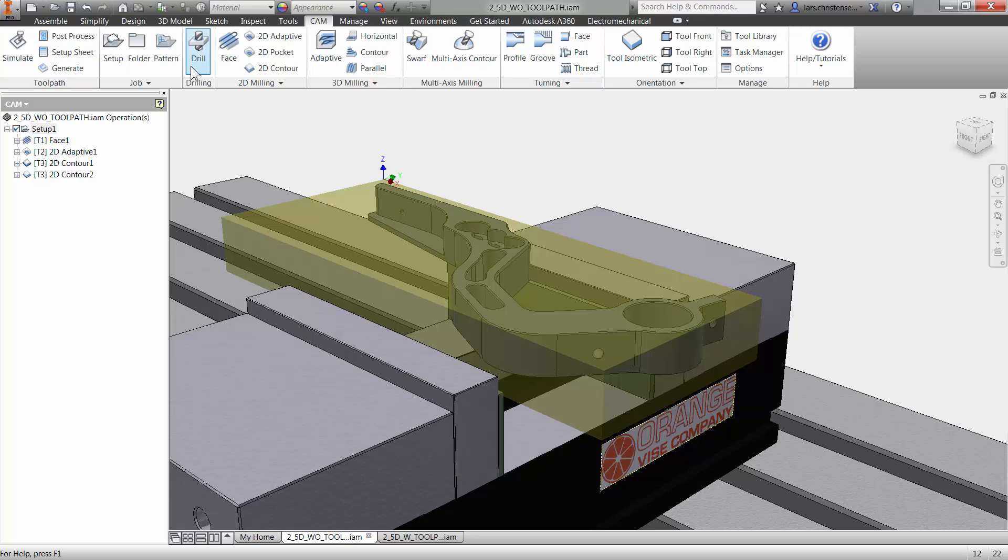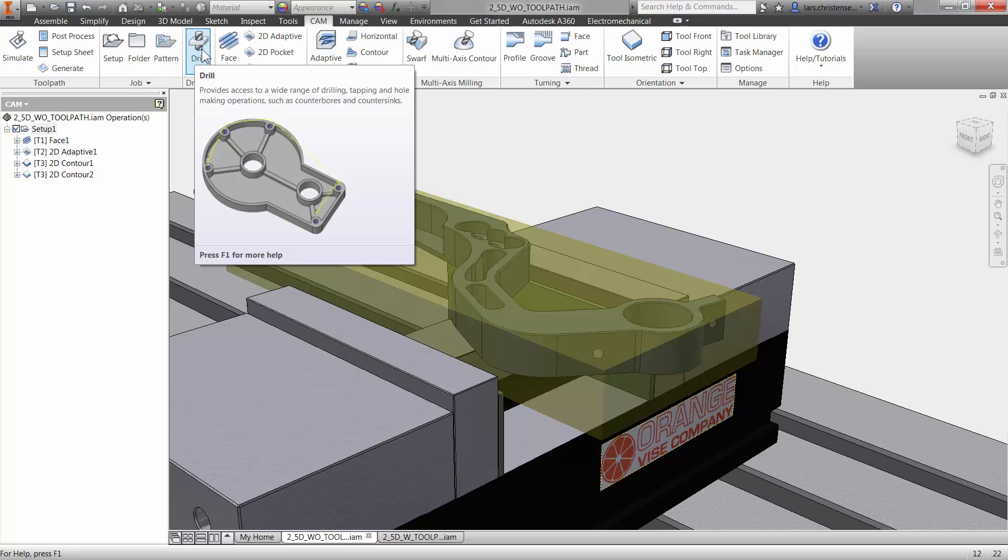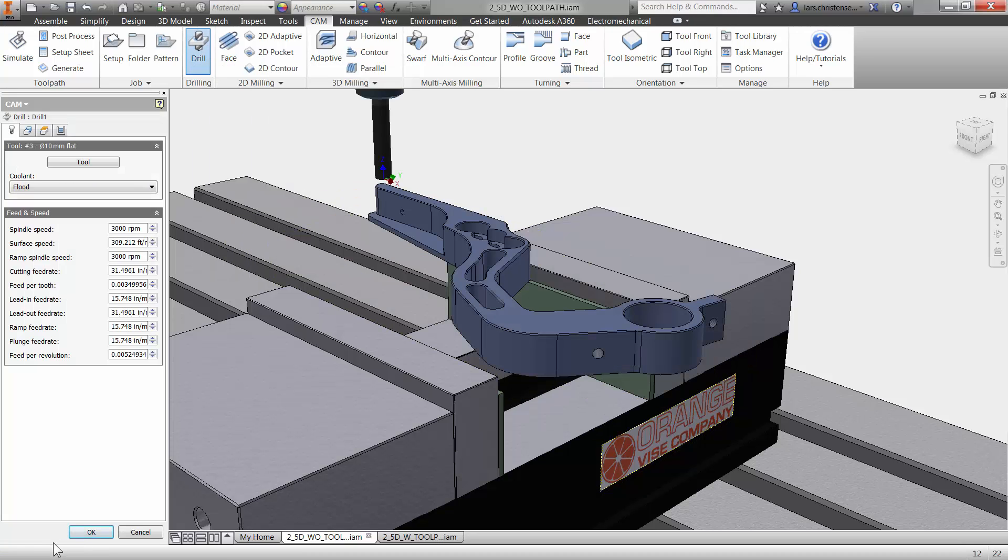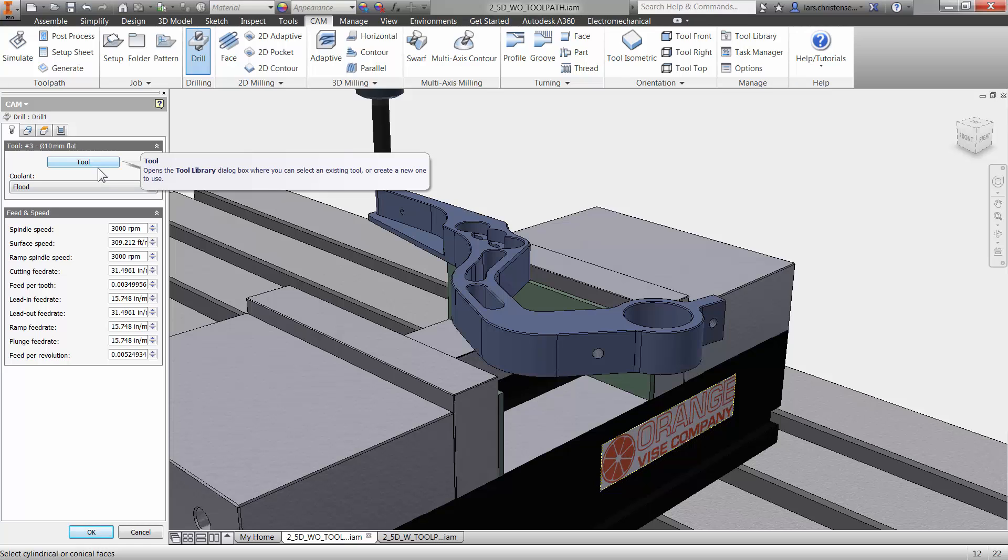So what we're going to do is we're going to start out by drilling. Now it's pretty easy inside of here because we have the drilling operation right up here, right? So I'm just going to click on that and just like if you looked at the previous videos, it's the same mentality, right? We're going through the same things, we're going and we're selecting a tool.